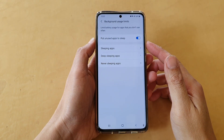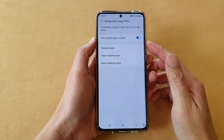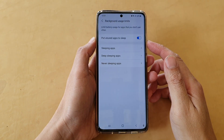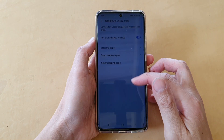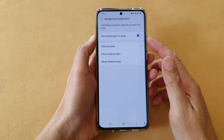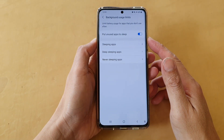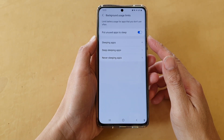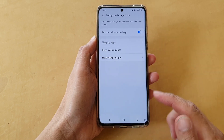Hey guys, in this video we're going to take a look at how you can enable or disable put unused apps to sleep on a Samsung Galaxy S21 series.